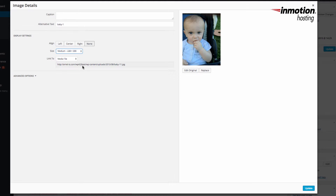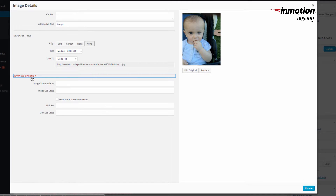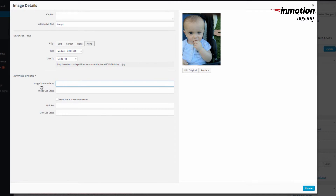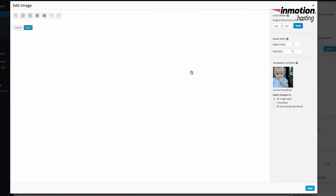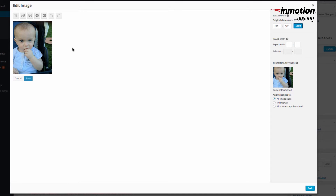There are also options to link to the file, and some advanced options — if you click on Advanced Options you'll see the image title attribute, image CSS class, link rel, and link CSS class. On the right-hand side there's an option to replace the image, and you can also click Edit Original, which opens the edit image options available within the WordPress media library.